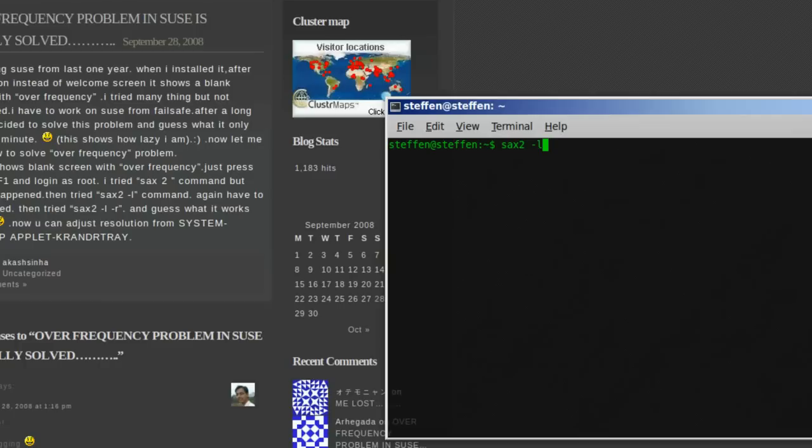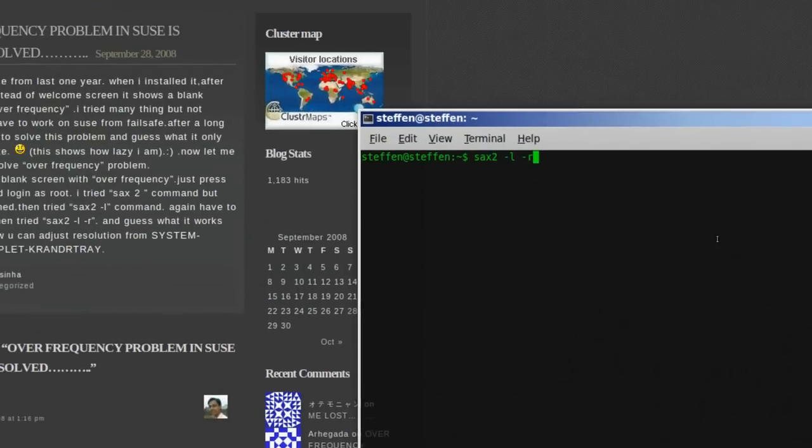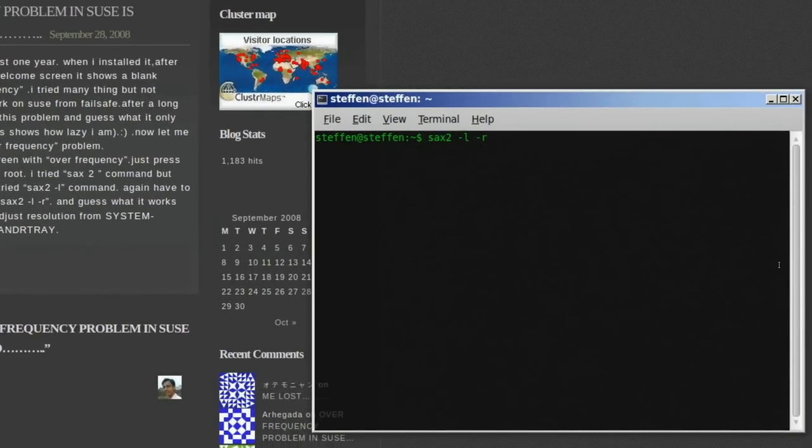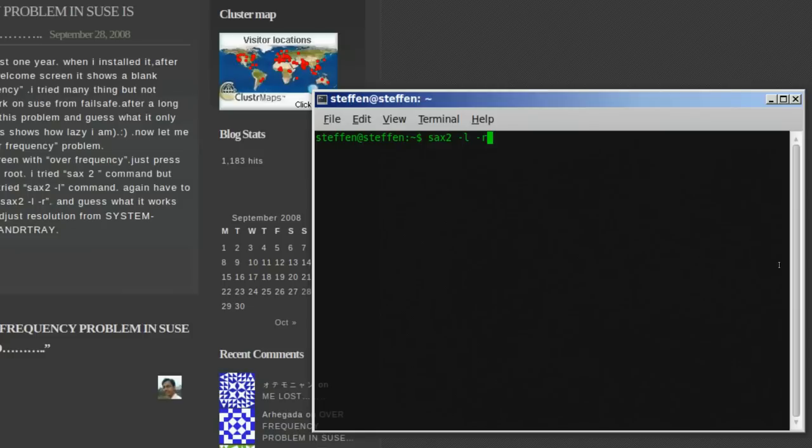So, he typed in sax two space dash l space dash r, and pressed enter, and that worked. Now, he logged in as in Ubuntu, and then, he changed the screen resolution.